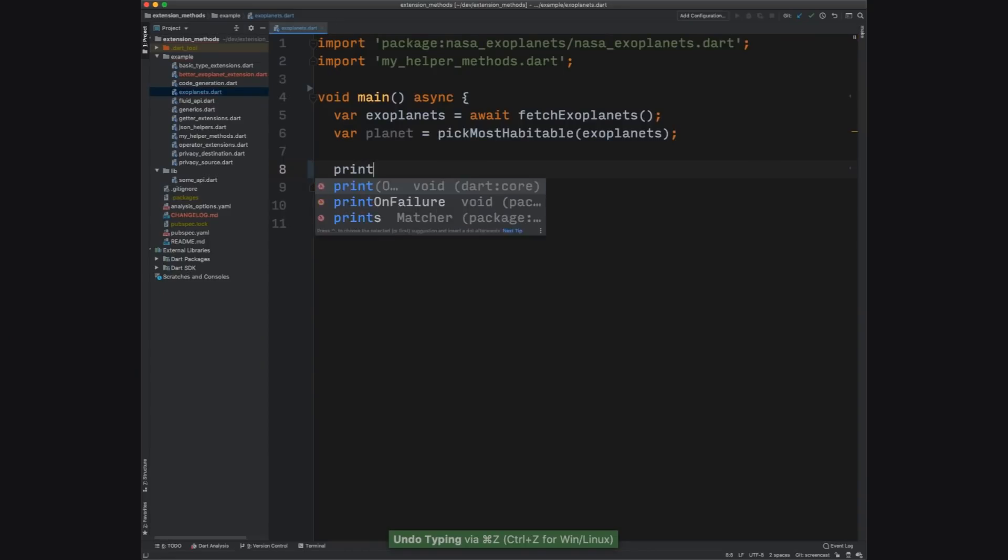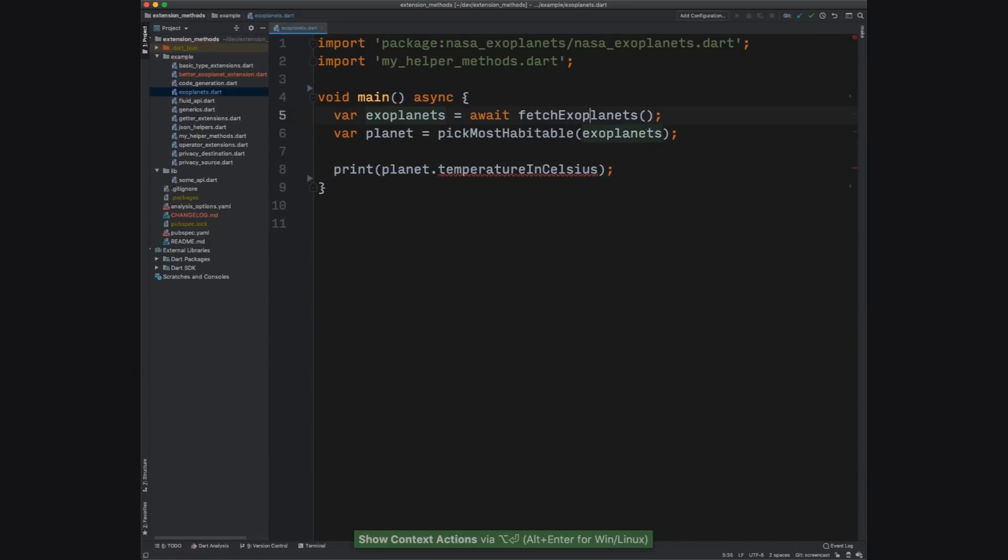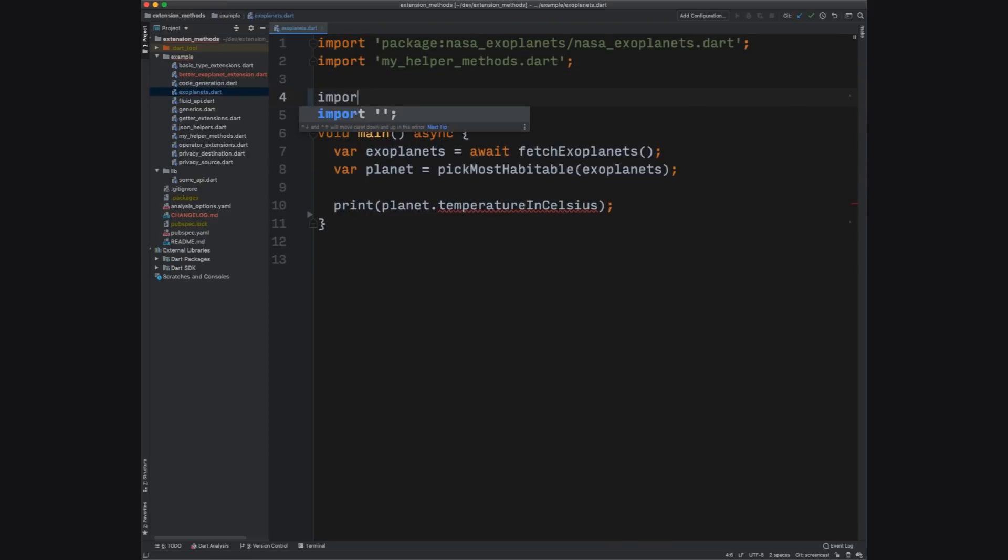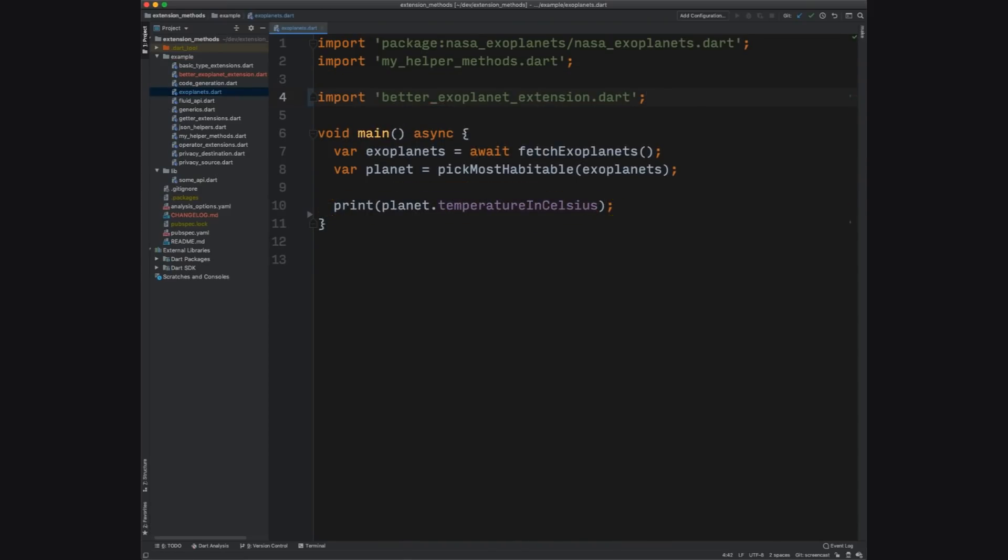Because extensions follow the same privacy rules as everything else in Dart, you're not making anyone else's life harder. People first need to import the file with the extension for it to apply to their code.